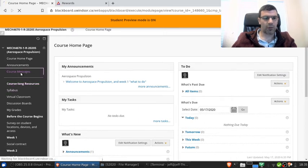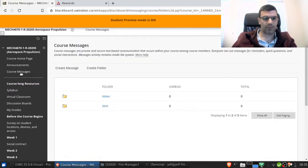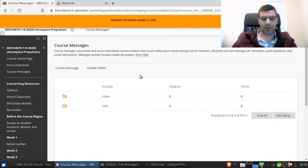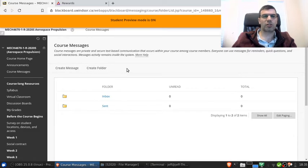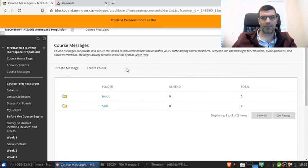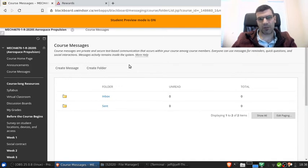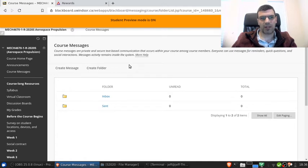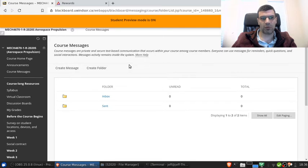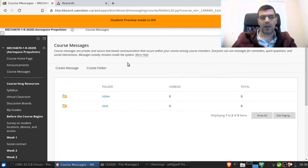So let's start with course messages. The course messages is essentially an internal email system just within the course Blackboard site. I'm teaching quite a few classes this semester, and so to try to keep my regular email inbox from getting overwhelmed, I've decided to use this course messages tool for all of my classes to contain the messages there. So this works just like an email system.